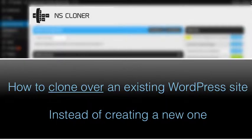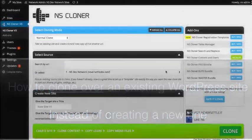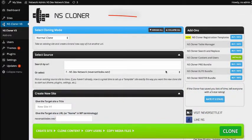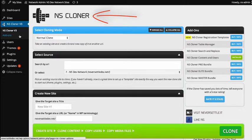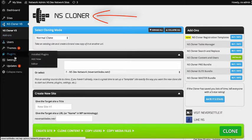Today we're going to do a quick video and show you how to clone over an existing site instead of creating a new site. To do this, you'll need the free NS Cloner, and then you'll need the add-on called Content and Users.